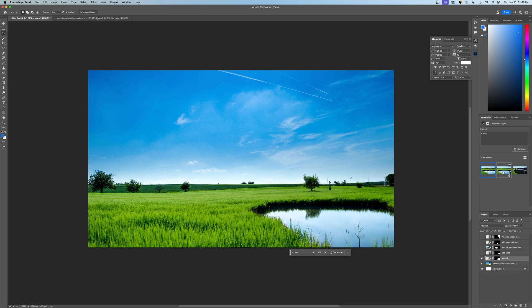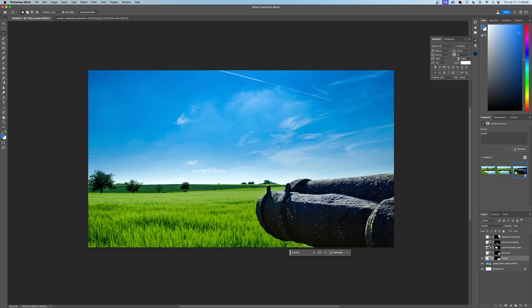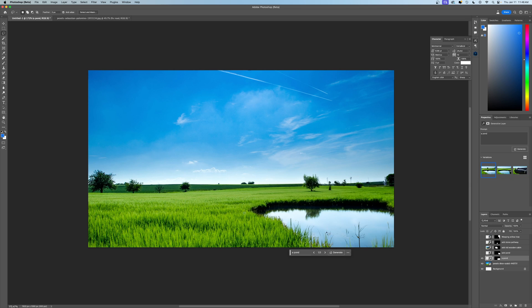So you can see we now have three options here. We have this one, this one, and I don't know what that is. That one's a little bit funky. You could generate again if you wanted more options, but we'll go with this one. I like that. It's got a nice reflection of that tree and everything.